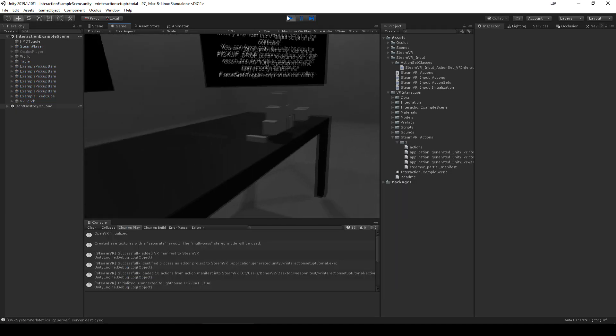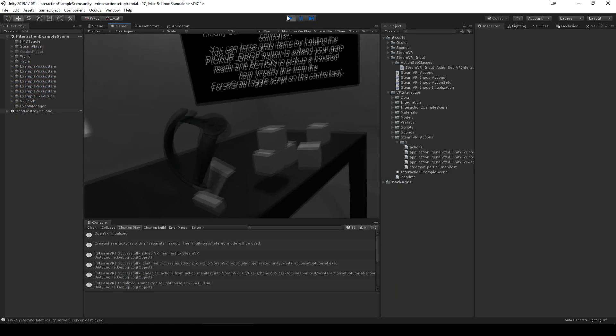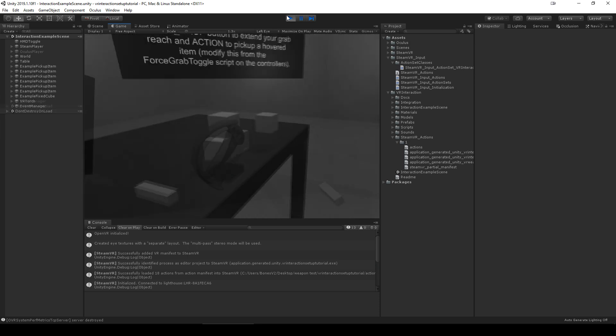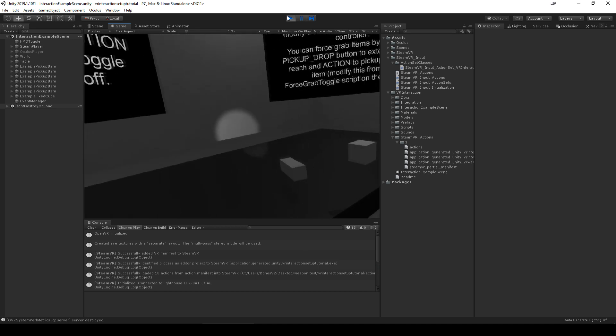At this point you should be able to play the interaction example scene and test it working by picking up blocks or the torch. You can toggle the torch by clicking the trigger.